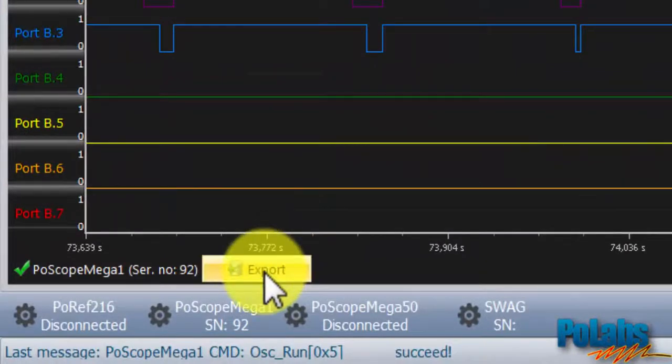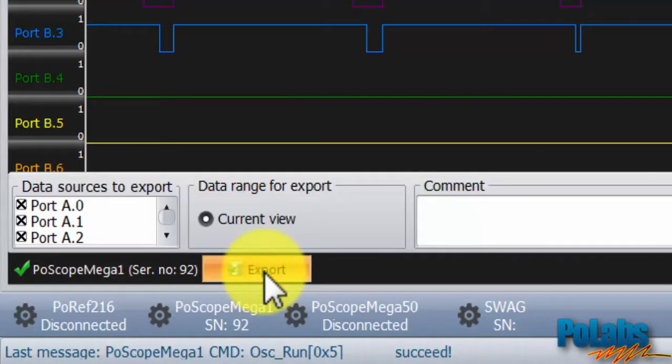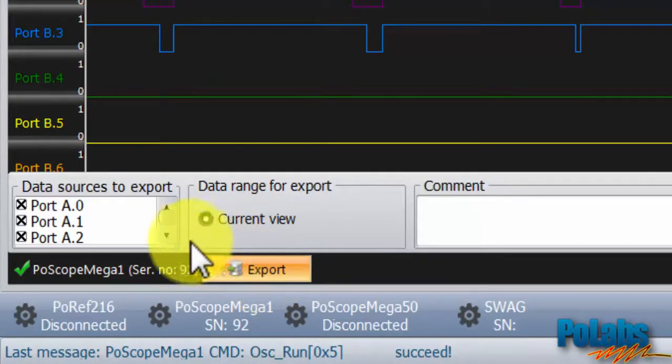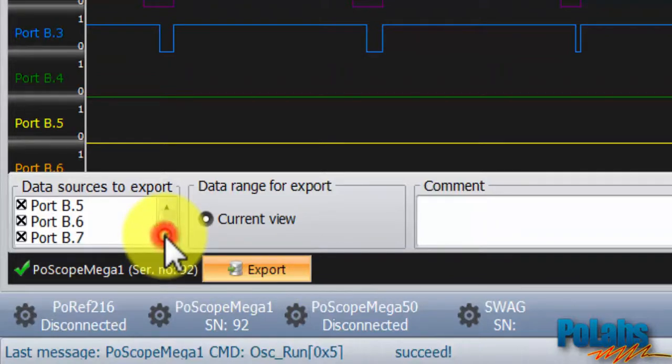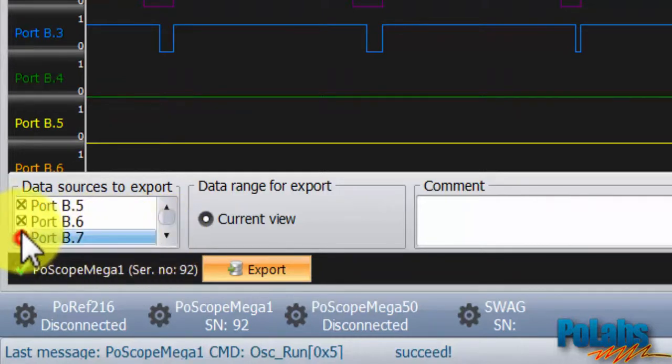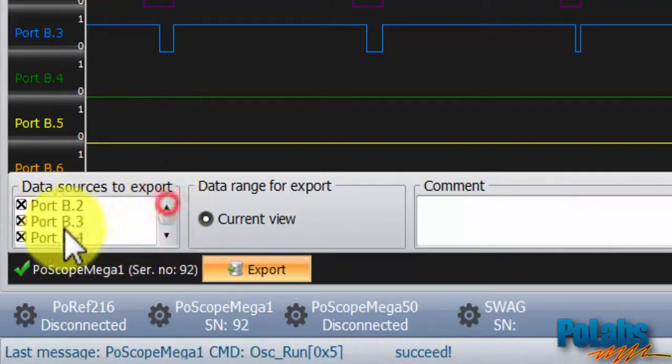We can also export the captured data to an external file. You can select which channels to export. To deselect the channel, remove the X next to the channel name.